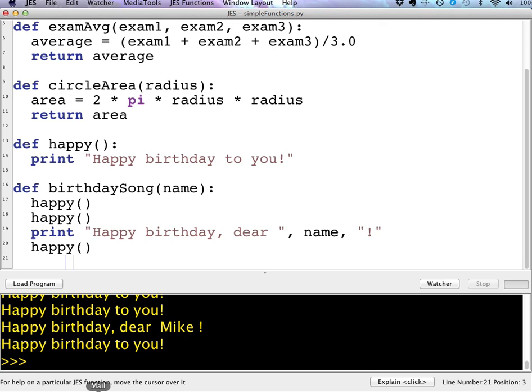Happy birthday, dear Mike, so forth. So these are just some examples of some really simple functions. We'll be doing some more complex ones that are past images and or file names. But right now, this is just an example of some simple functions. And so you should give it a try and try writing these and some others of your own.